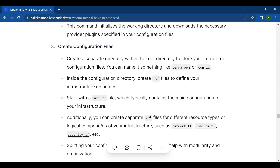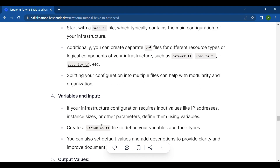Start with a main.tf file, which typically contains the main configuration for your infrastructure. Additionally, you can create separate .tf files for different resource types or logical components, such as network.tf, compute.tf, or security.tf. Splitting your configuration into multiple files helps with modularity and organization.